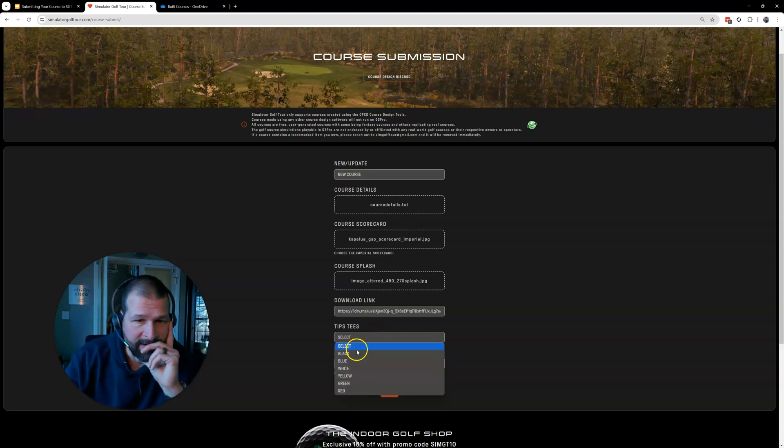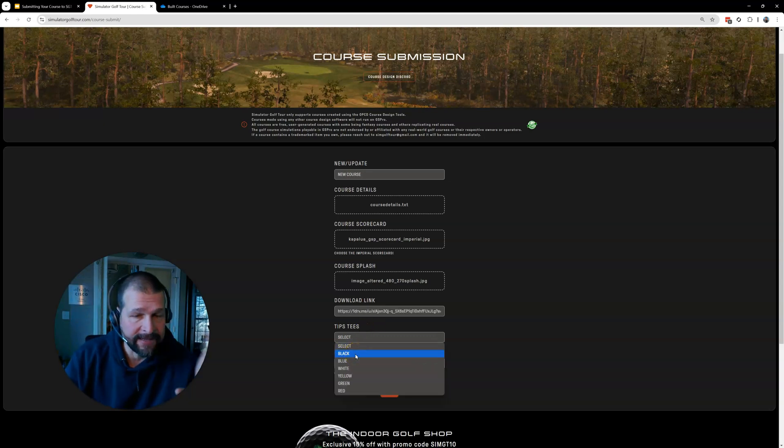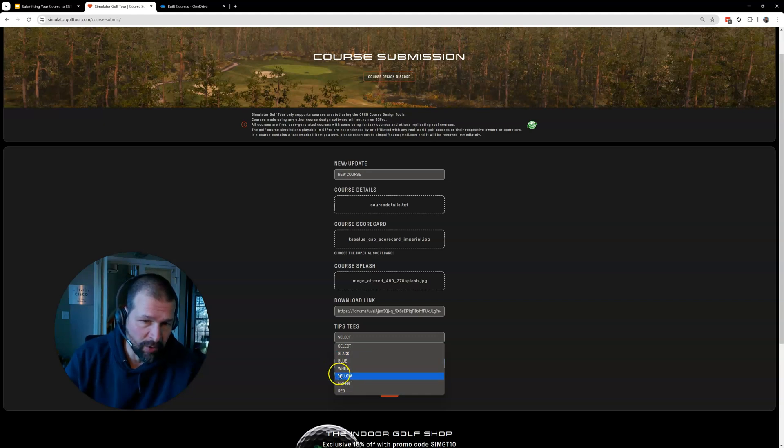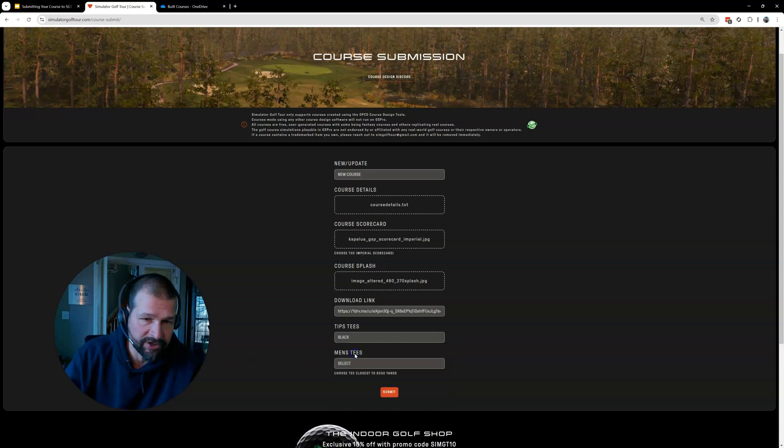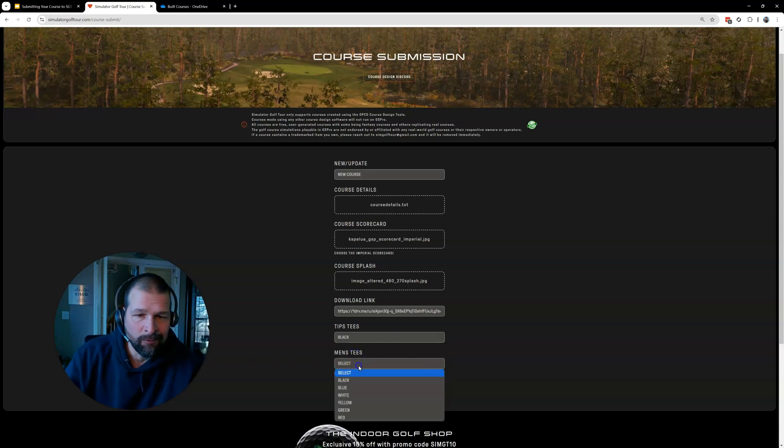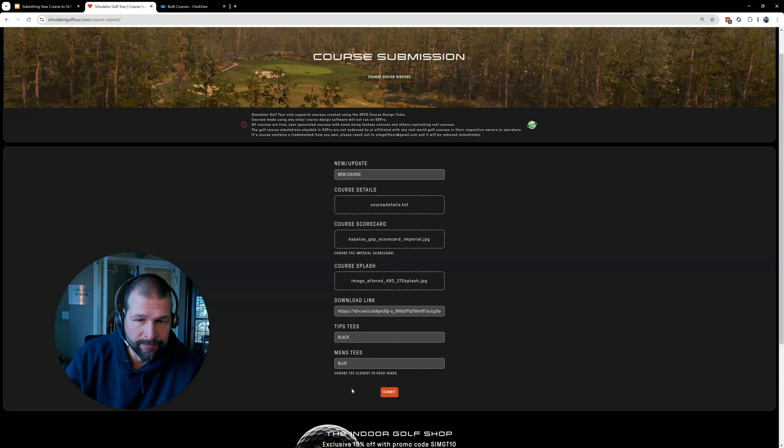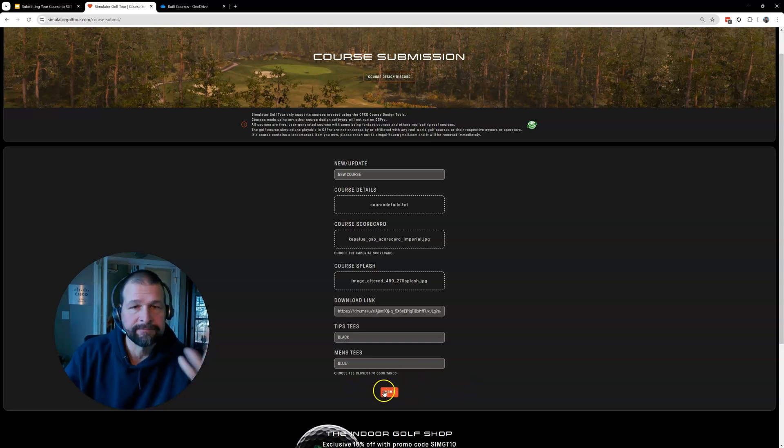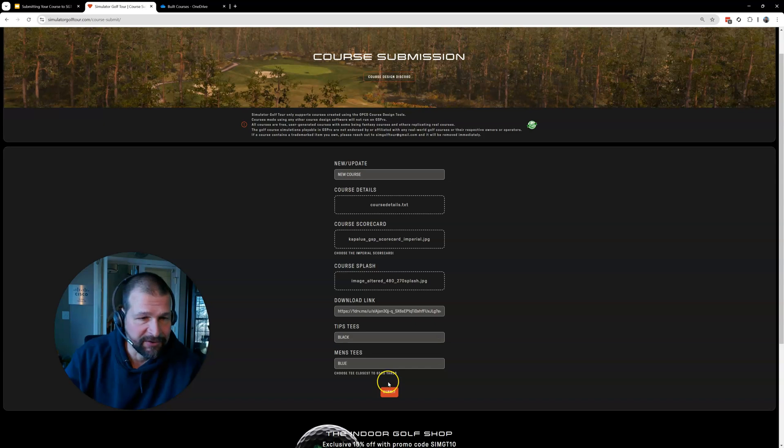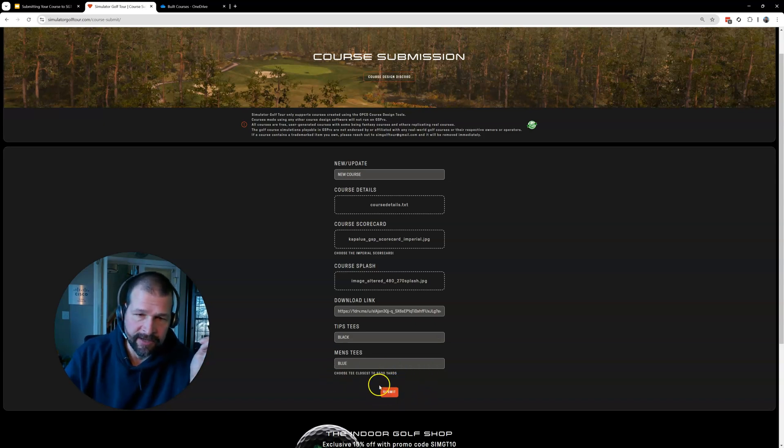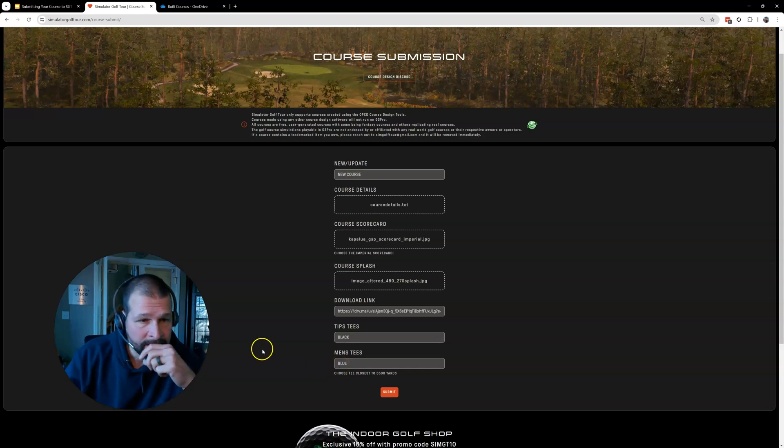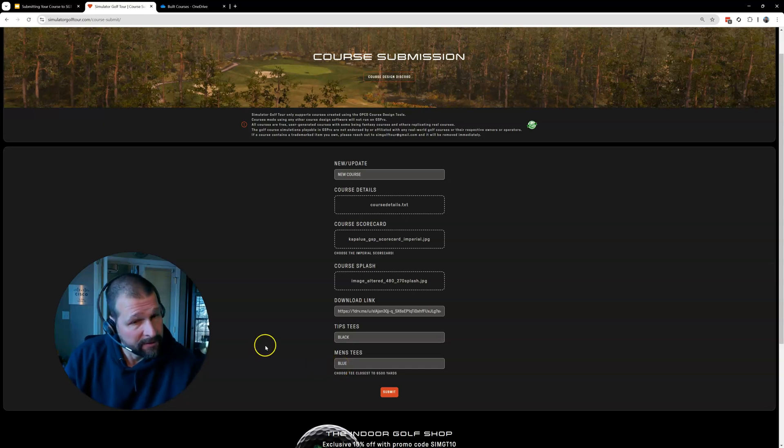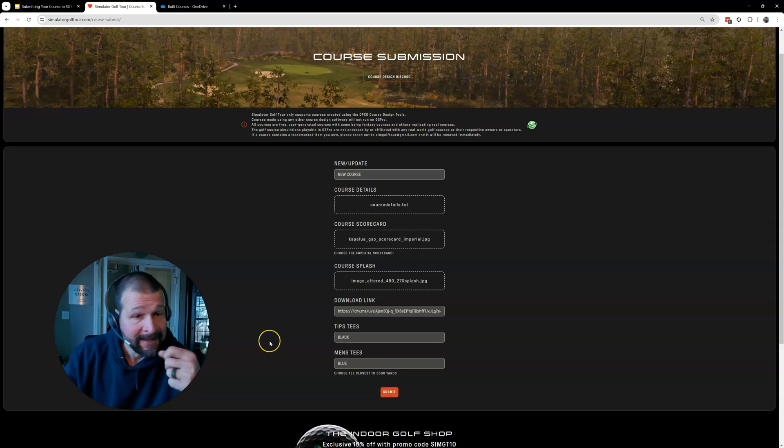The tips are the longest tees. So in my case, it was the black. But just make sure you know which tees are the longest. You can always look in your Greenkeeper scorecard if you're not sure. And then what you would consider the normal men's tees. In my case, it's blue. And then I would hit submit here. Now, I'm not going to do that because this isn't in your course. I don't want to mess with the admins here. You're going to hit submit. You'll see a message up here that it's been submitted. And then it'll take them a couple business days. At that point, your file gets posted for everybody to play.